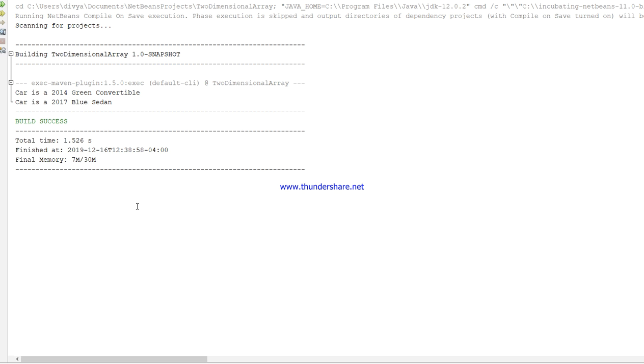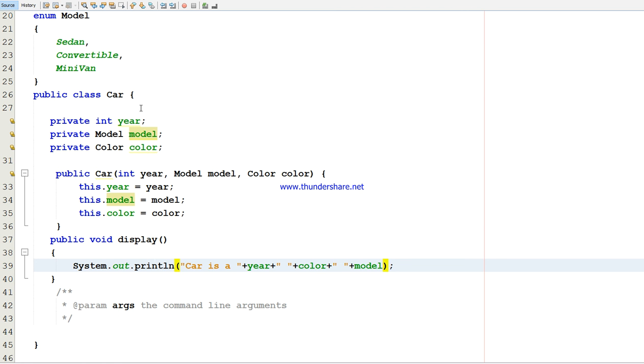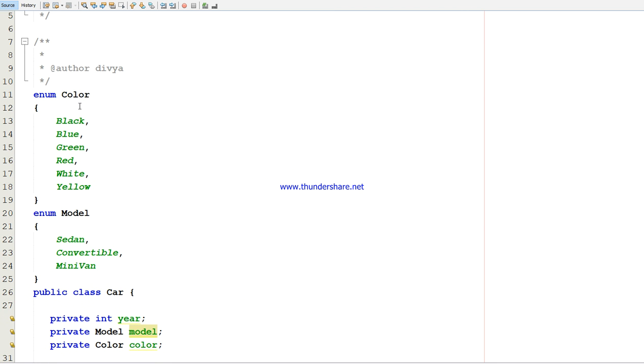This is how we use the enumerator data type. If we have a model and color for cars, we can also create enums for the days of the week or months of the year. It will be easy because we have a set of values that we can use whenever we want. This is all about enumerator data type.